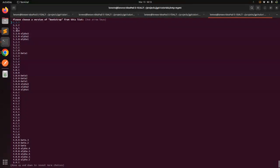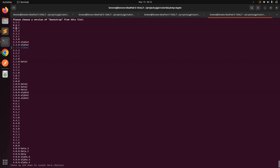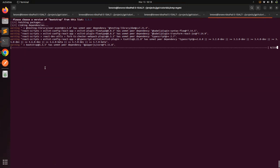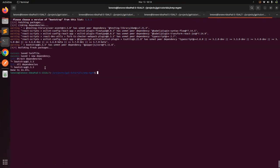The versions range from 3.4.1 to 5.3.3. I will go with the latest version, 5.3.3. If you want a different version, you can use the up and down arrow keys to select it. I will use 5.3.3 and press Enter, so it will now install Bootstrap 5.3.3 into my React application.